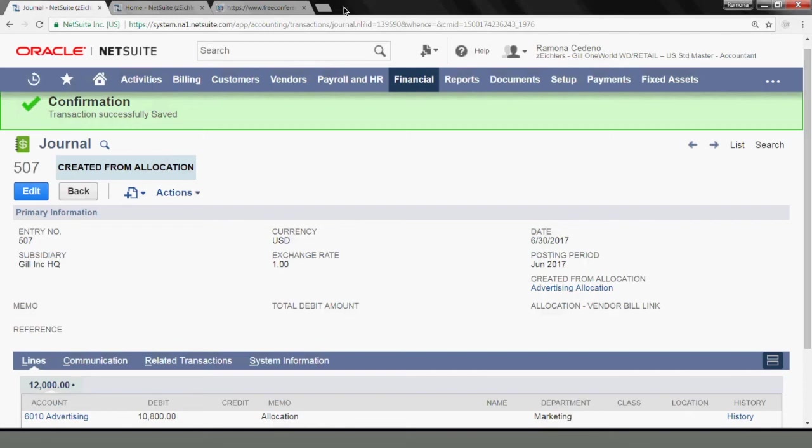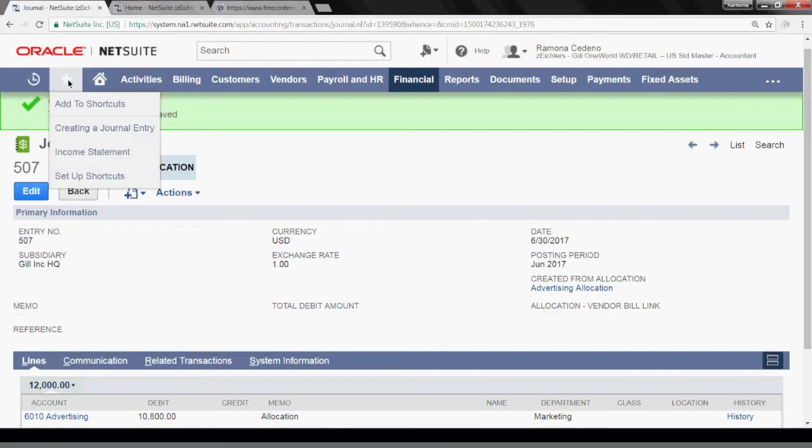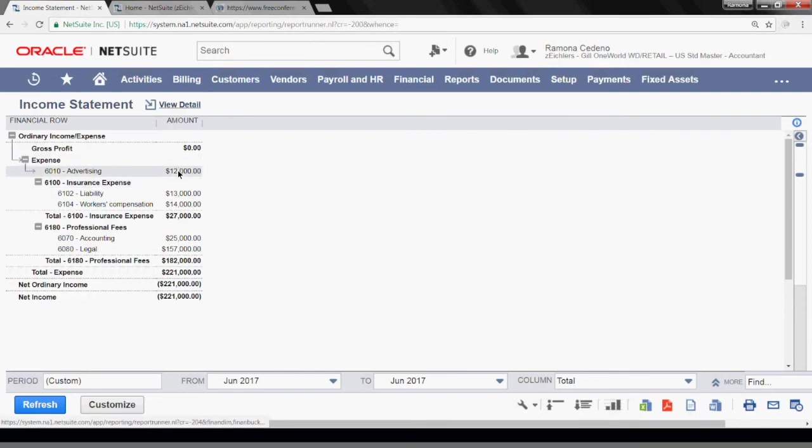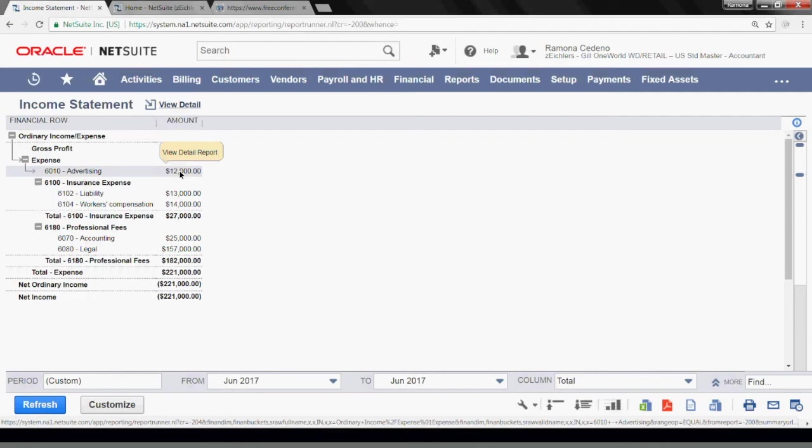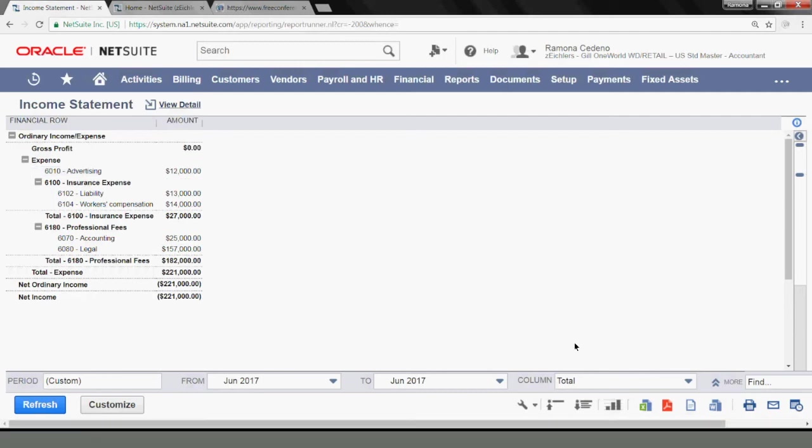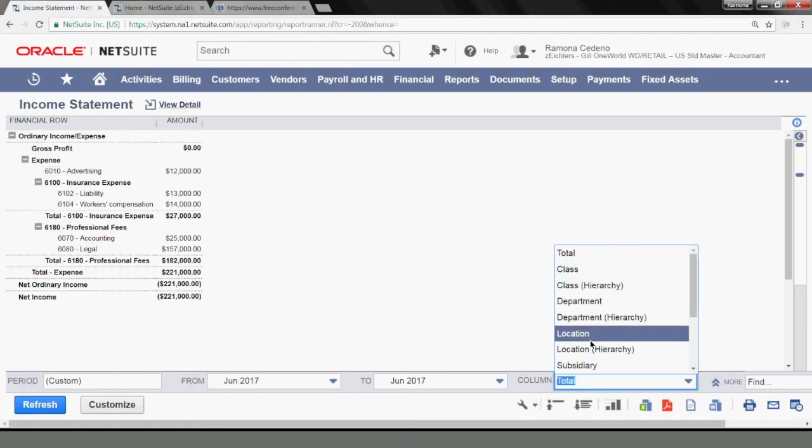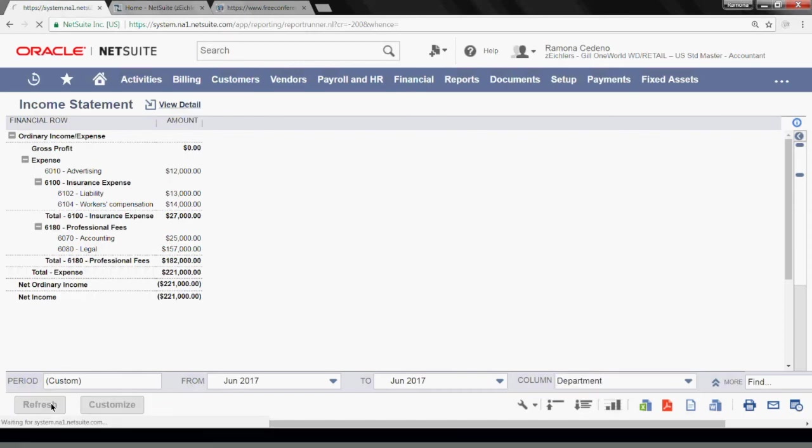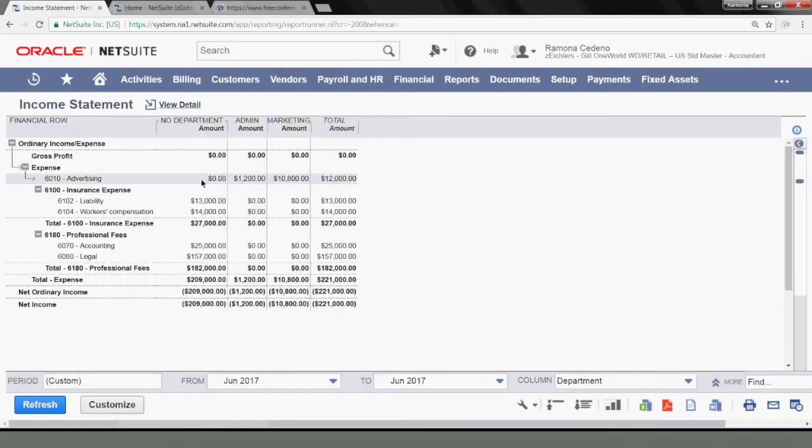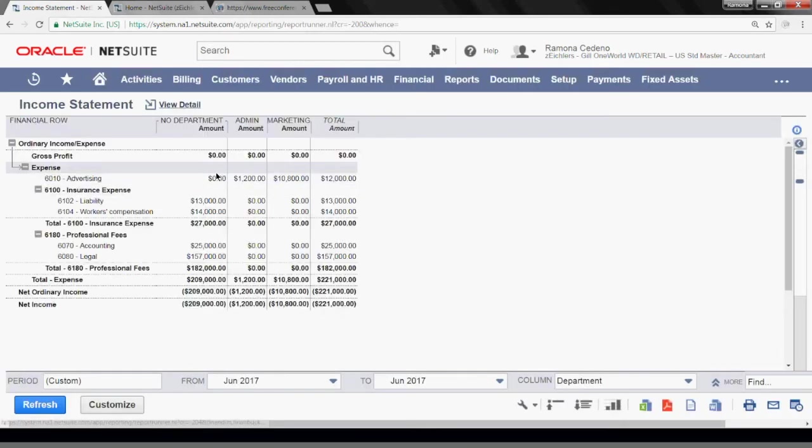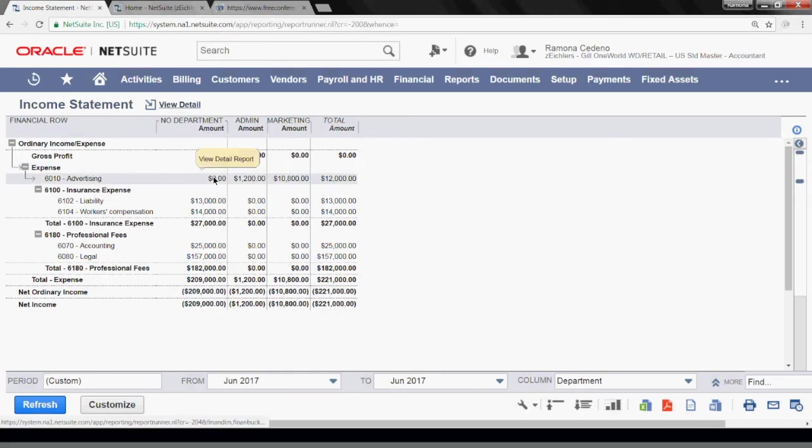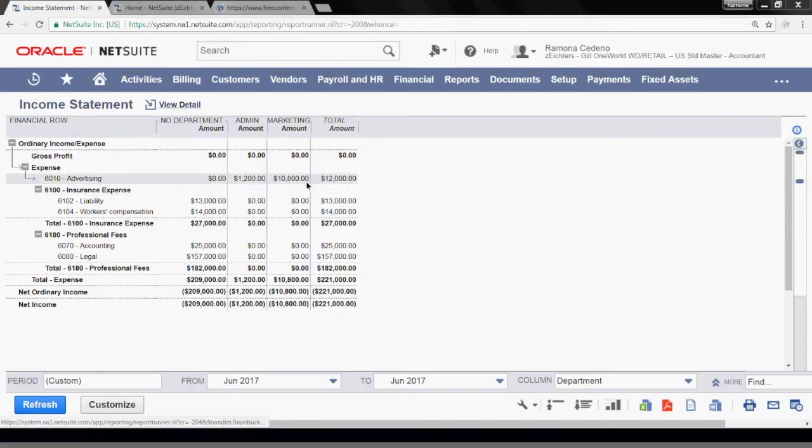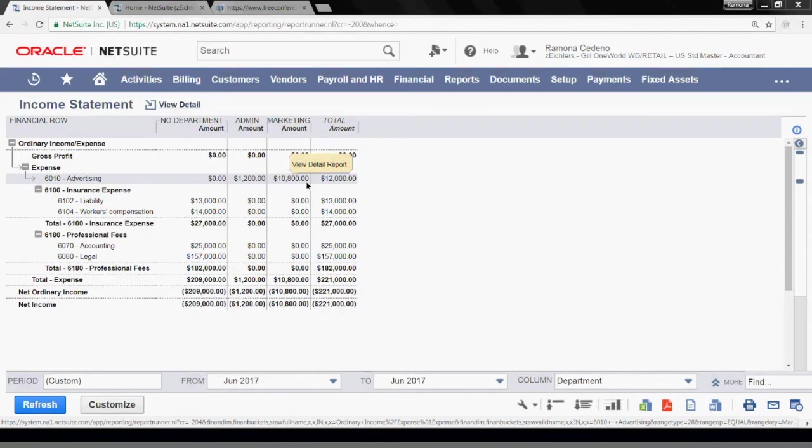So we can now see the income statement. And I will show you how now I have allocated expenses into my two departments. So let's run this income statement by department and see now that I have zero advertising expense with no department and I have 1,200 under admin and 10,800 under marketing. So I will now show you how to access the allocation schedules so that you can run next month's allocations.